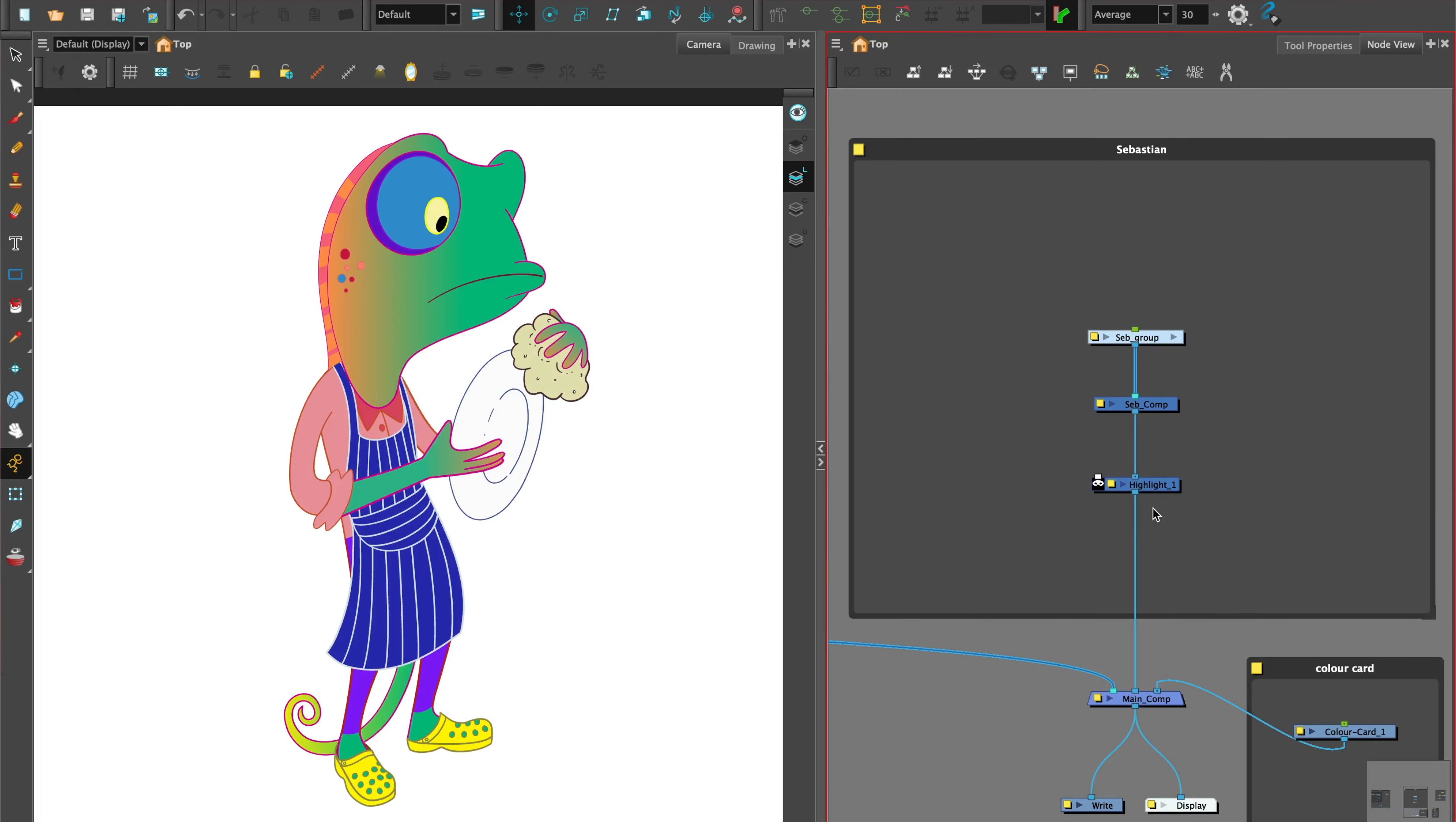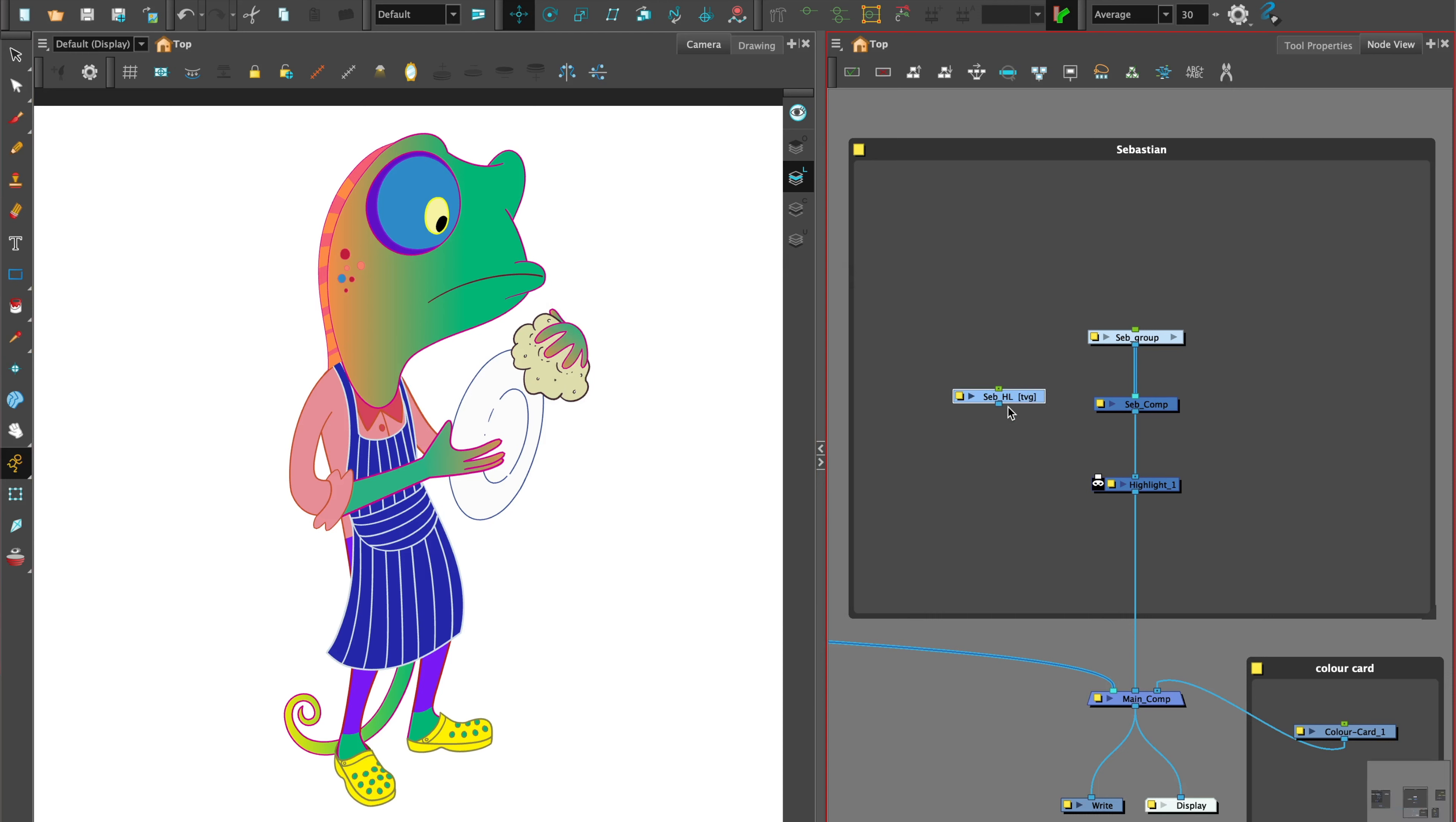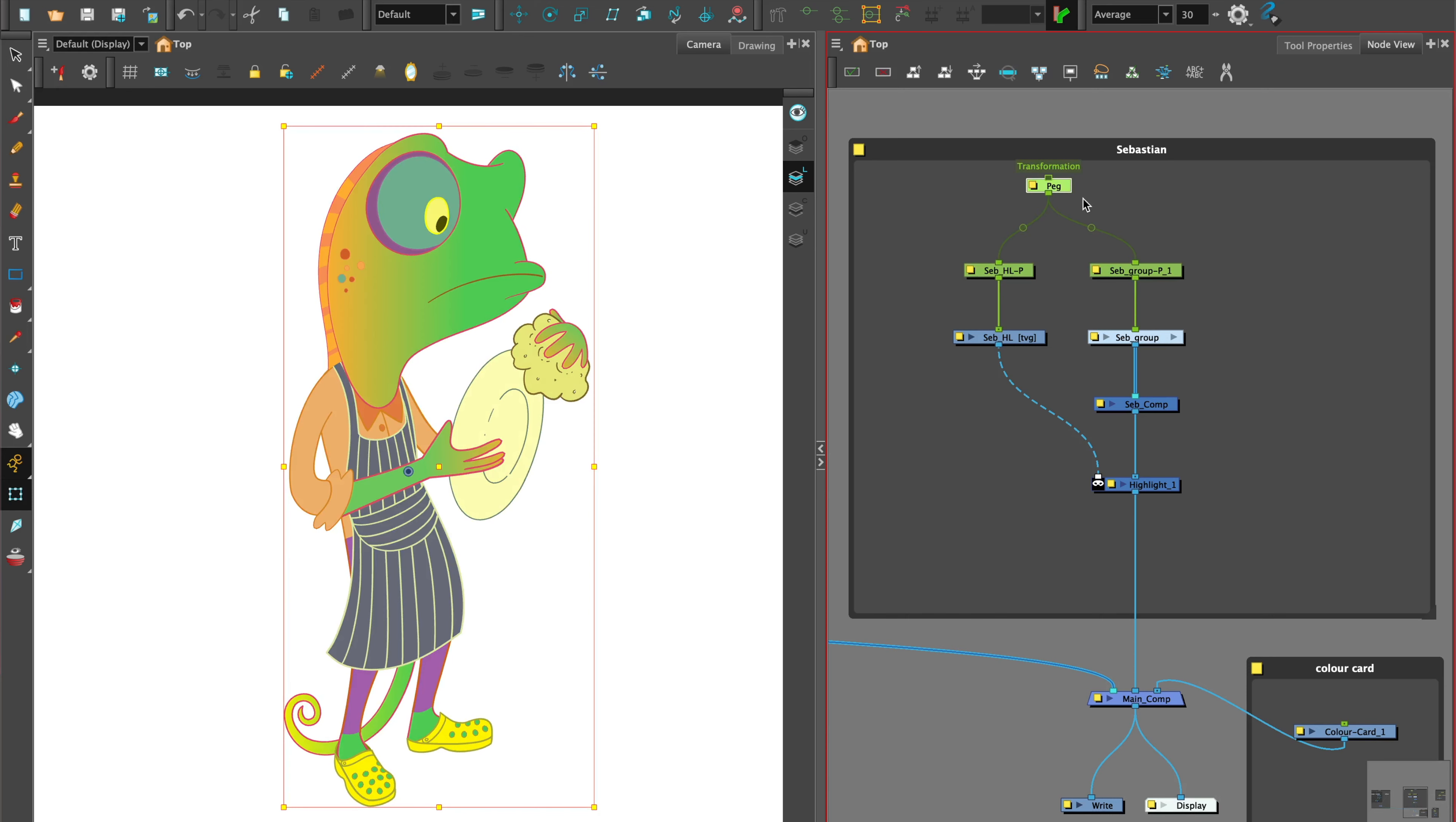If you want to add hand-drawn highlights, we can keep the Highlight node we have attached. Instead of using an Apply Peg Transformation, we add a new drawing, name it, add a peg and the rotation point.